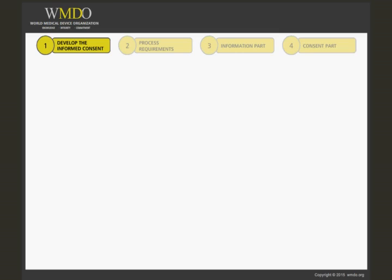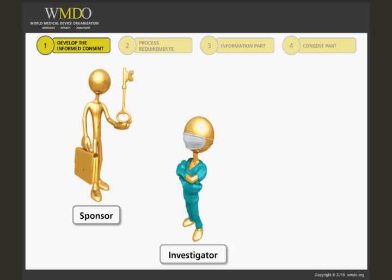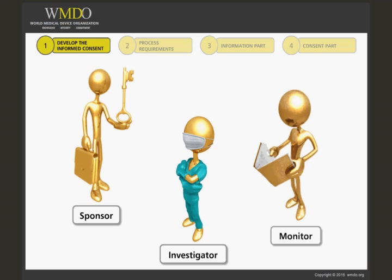The informed consent process is a very important ethical step in a clinical investigation, prepared by the sponsor, reviewed and implemented by the investigator, while the monitor is responsible to verify that the investigation site personnel is complying with all the requirements of the process.